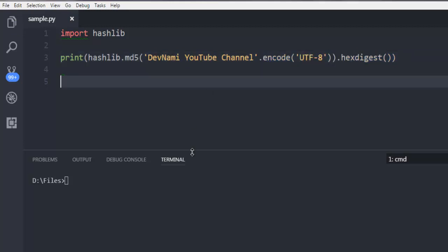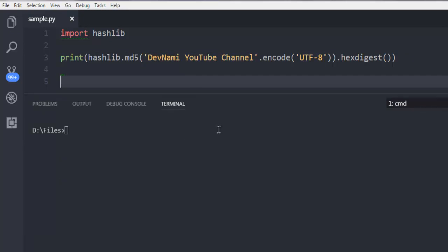Now let's test out our code in terminal. Simply type in python and then name of your file dot py. Make sure that you are in the directory where this file is stored.